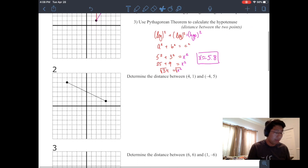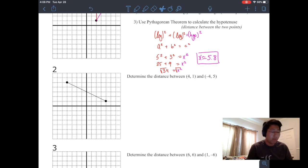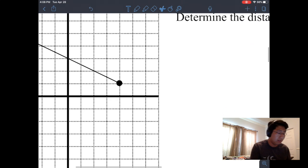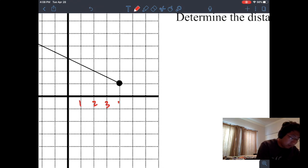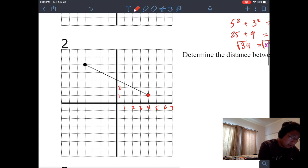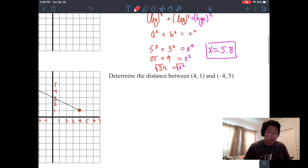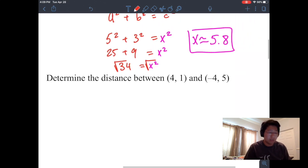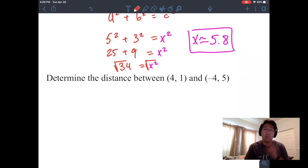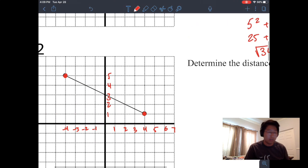We're going to do the same thing for the next problem: determine the distance between (4, 1) and (-4, 5). You can see that (4, 1) is right here, and (-4, 5) is right here. If you're given a question asking you to determine the distance between two points, you can draw a right triangle and use the Pythagorean Theorem. So let's give it a shot.